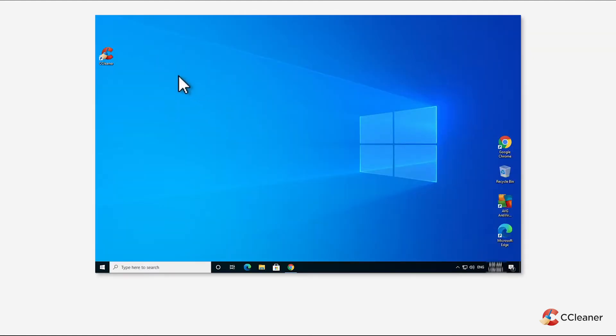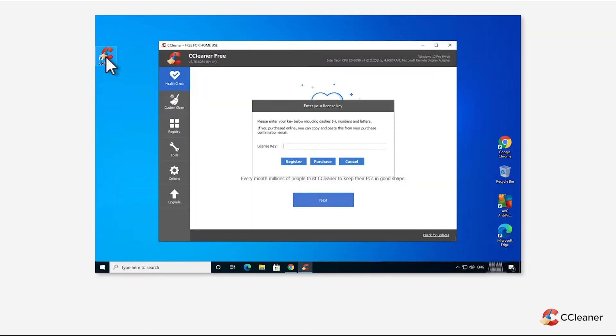After installing CCleaner, double-click the icon to open the app. A registration box should appear, inviting you to enter your details.